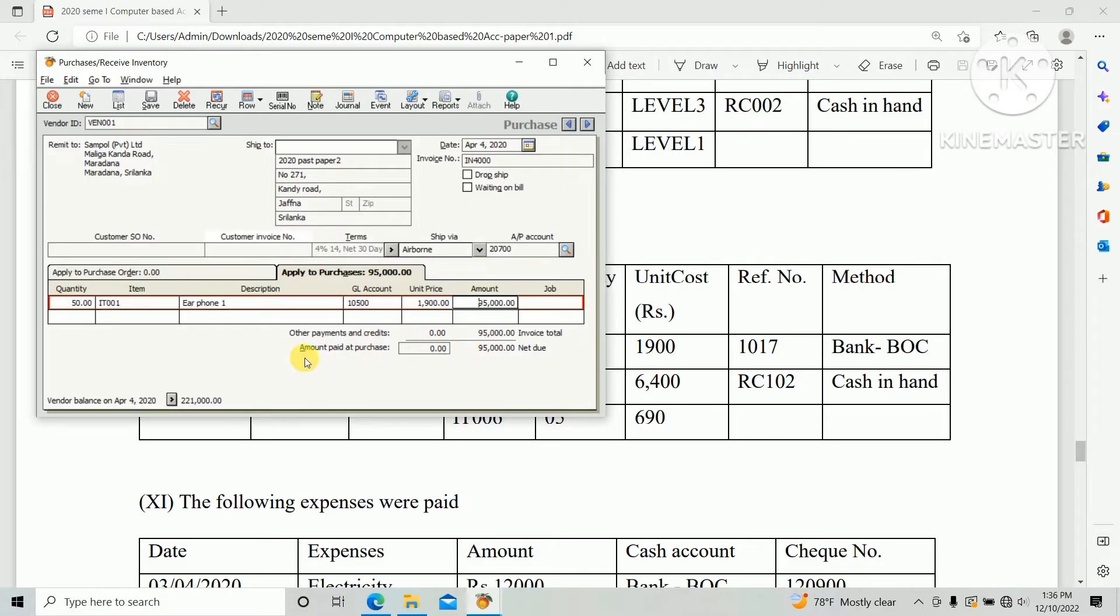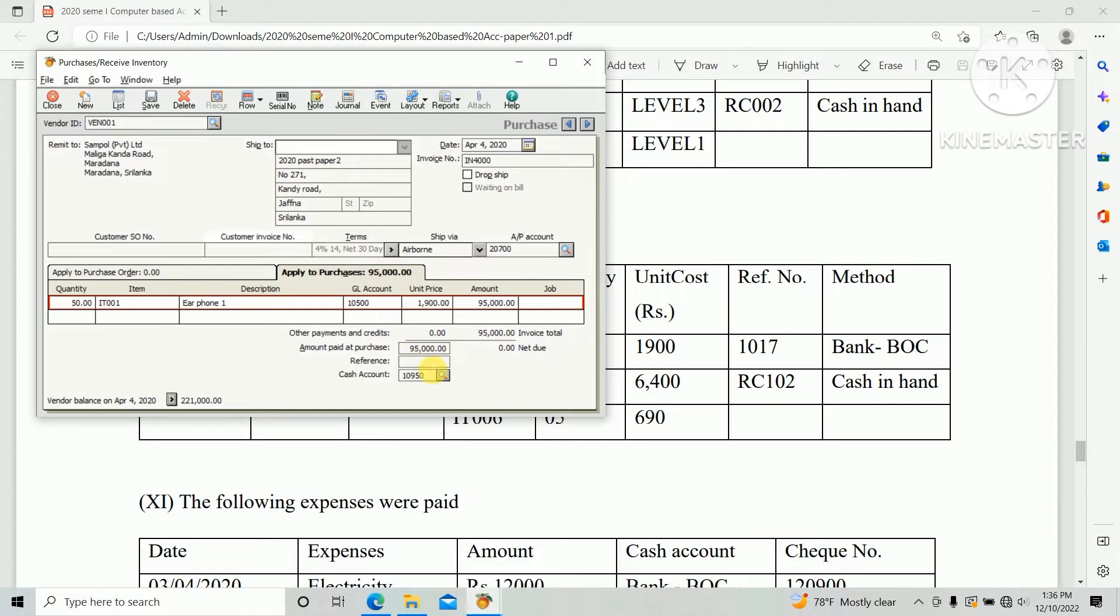There's an option Amount Paid at Purchase, so total amount of that bill $95,000, reference number 1017, and method Bank BOC.